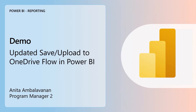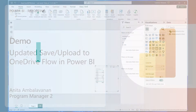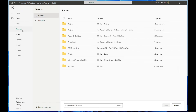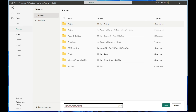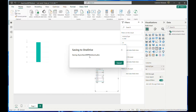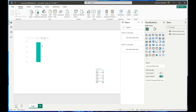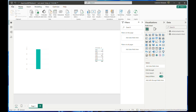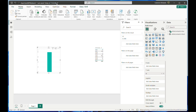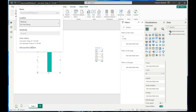Demo: Updated Save and Upload to OneDrive Flow in Power BI by Anita Ambalavanan. With a new Power BI file, save it into OneDrive by locating the correct folder, renaming the file, and hitting save. A dialog box opens indicating the file is being saved to OneDrive. Once saved, you can edit and modify the report, then hit save — and the report automatically uploads in the background to OneDrive at the original save location. You can then click the toolbar to get a link to the file in OneDrive.